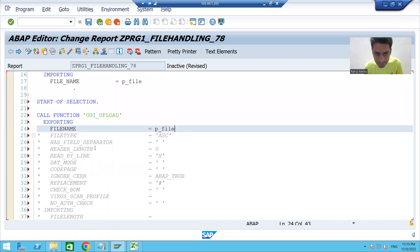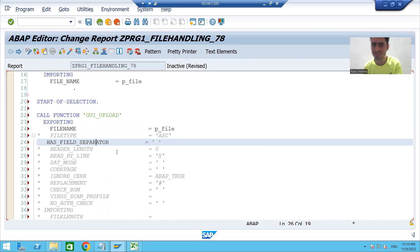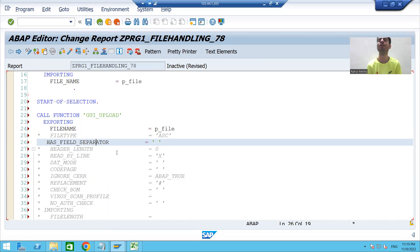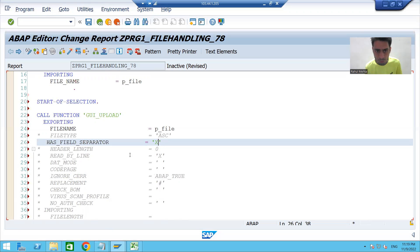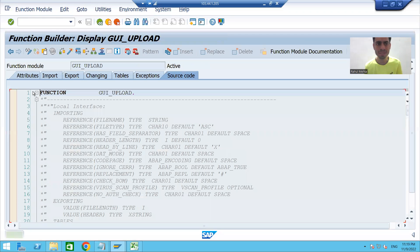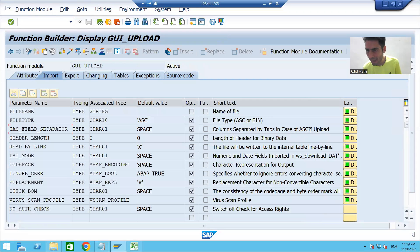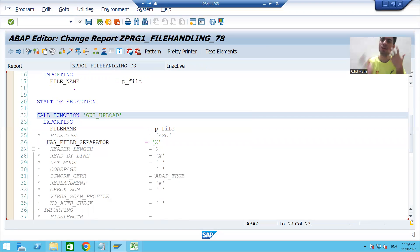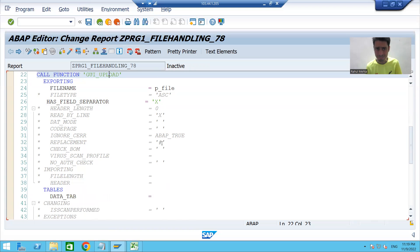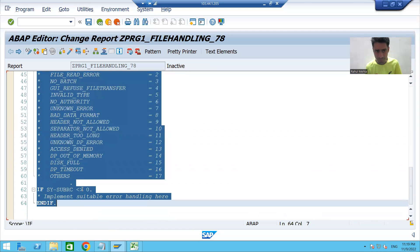For the HAS_FIELD_SEPARATOR parameter: yes, we have a tab as a separator in our file, so we set it to 'X', which means true. If you double-click on GUI_UPLOAD you can see the description says 'column separated by tab', confirming we have a tab in our file. So we set HAS_FIELD_SEPARATOR to 'X'. As best practice, we should always uncomment the exceptions.